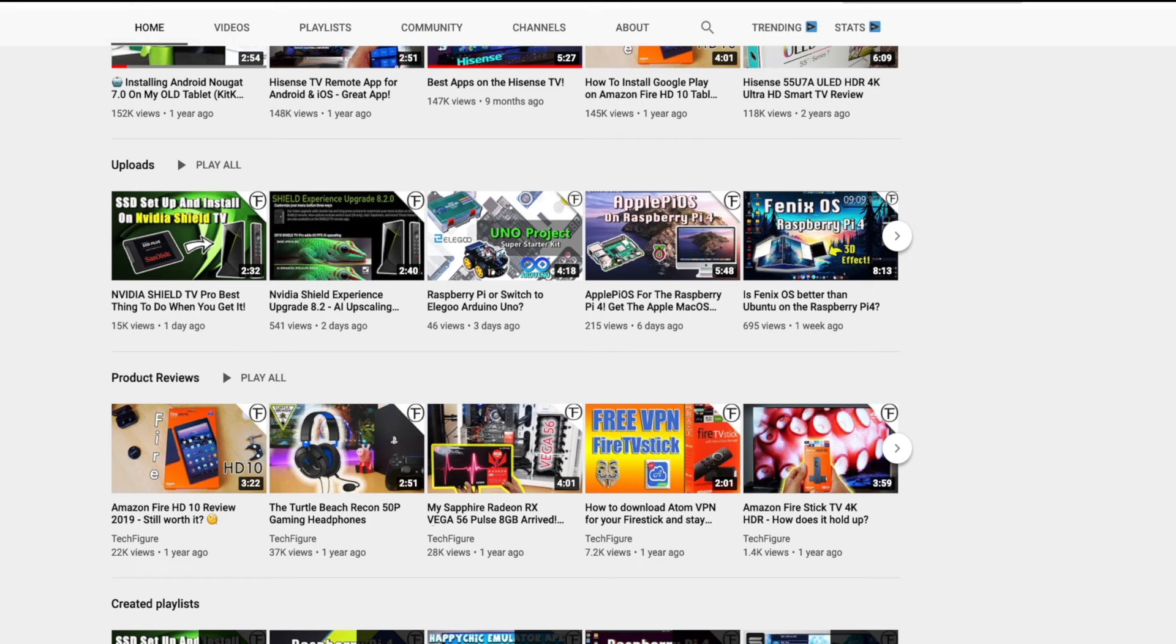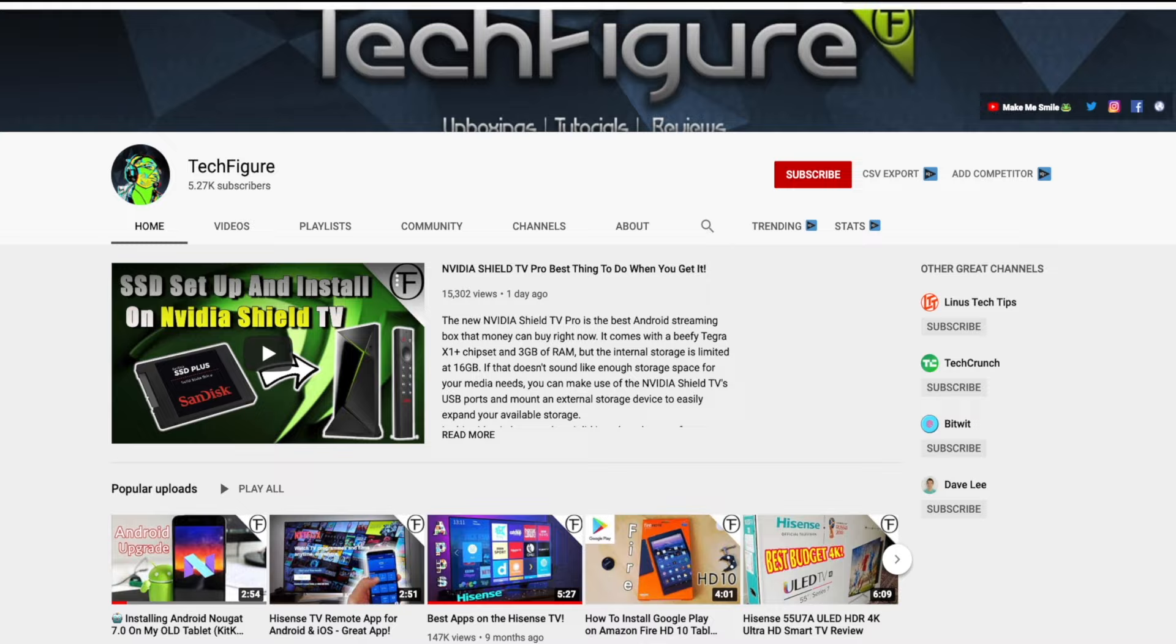If you're new to the channel and you want to stay up to date with the latest tech tutorials, reviews and unboxings, I do everything including Fire Stick, Raspberry Pi and Android TV tips and tricks. So subscribe and hit the notification button.